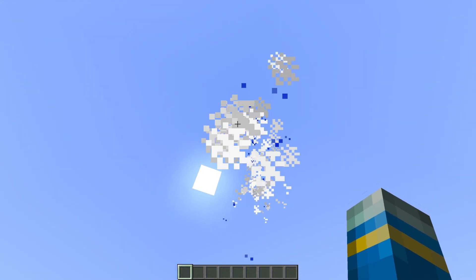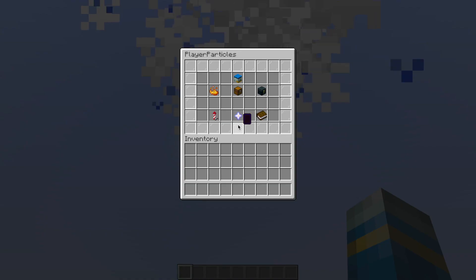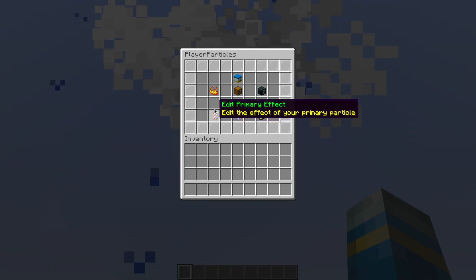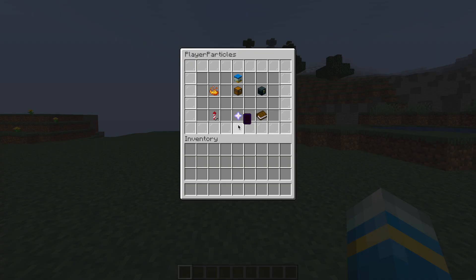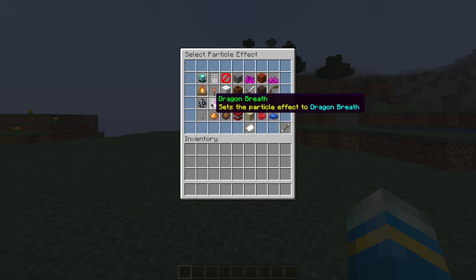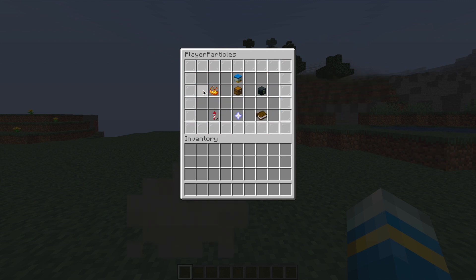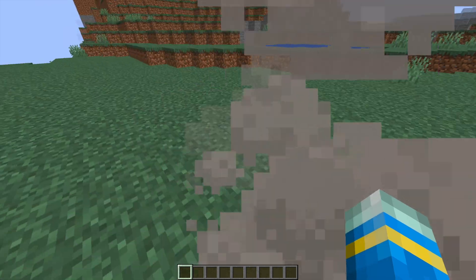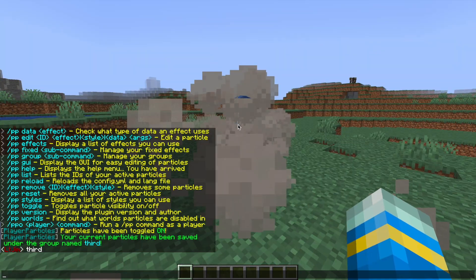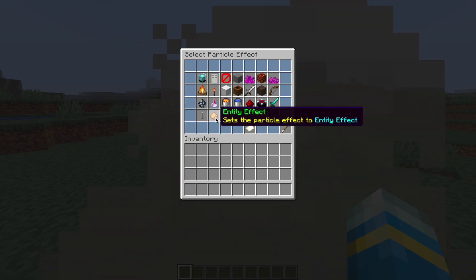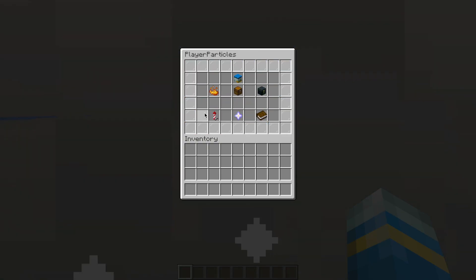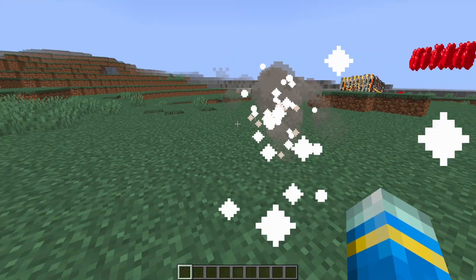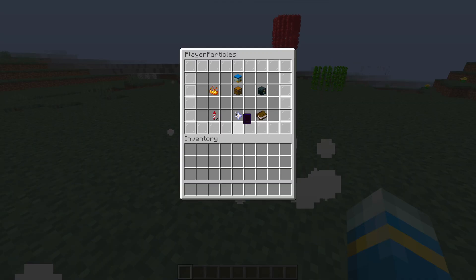So then if we go ahead and reset our particles again, if we open up the GUI again, we can edit our primary effects. Let's have a look and see which one to pick. We could go for a smoke one, as you can see here. Although I'm not too much of a fan of that, we can change it to an End Rod, for example. There we go, that's looking better.